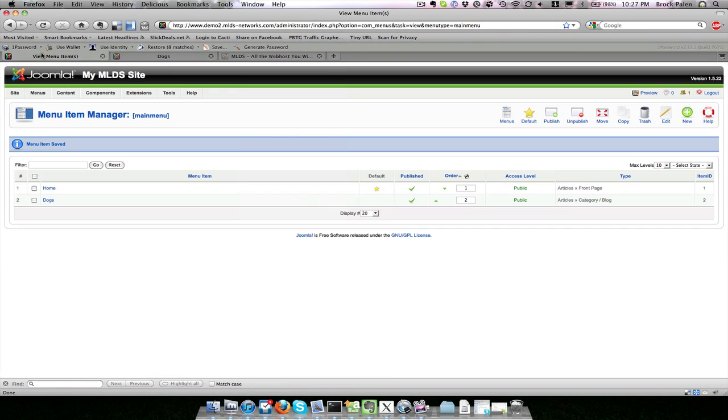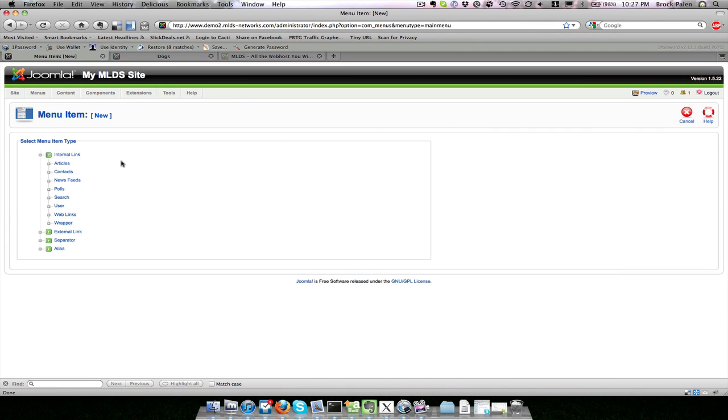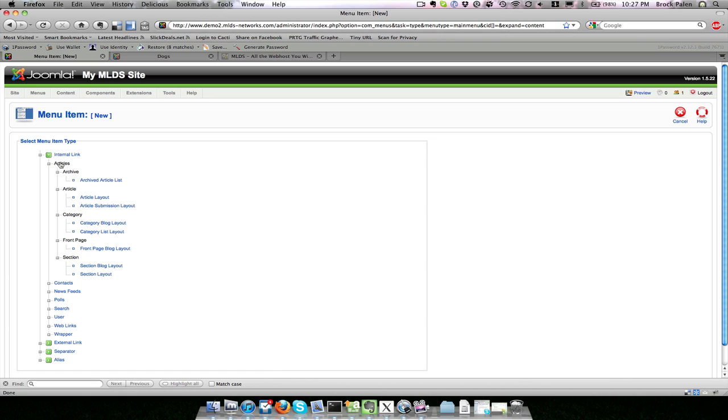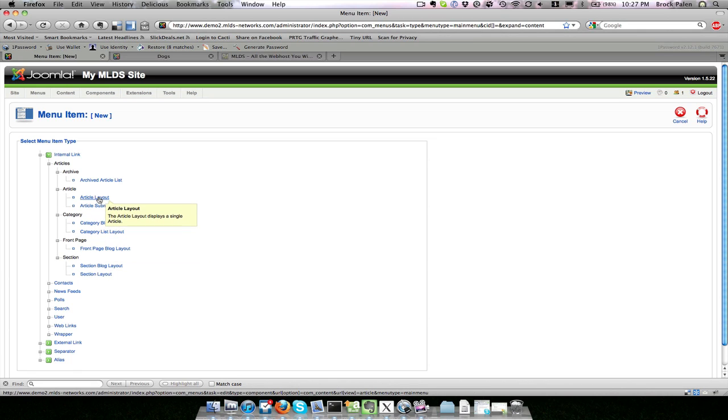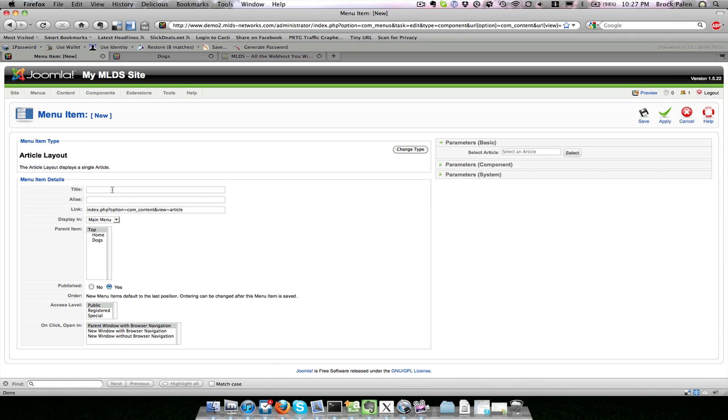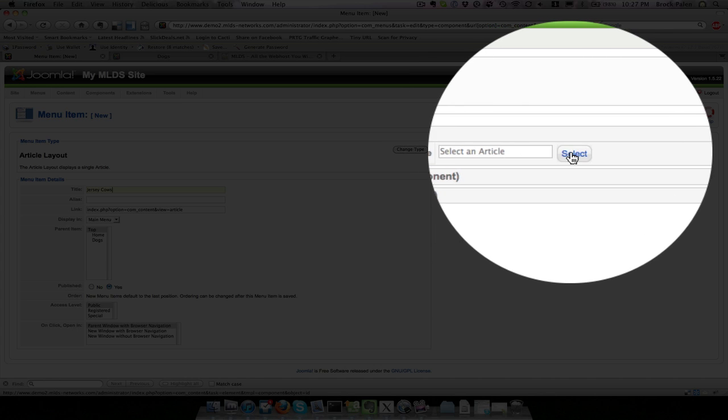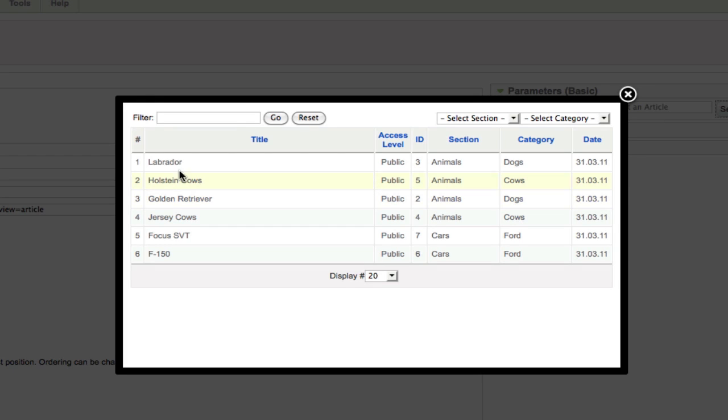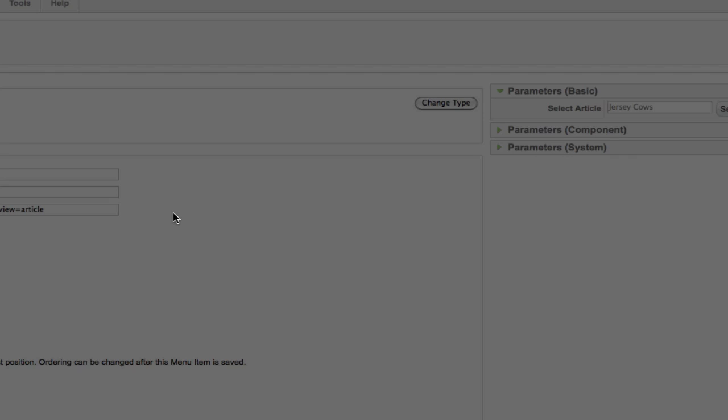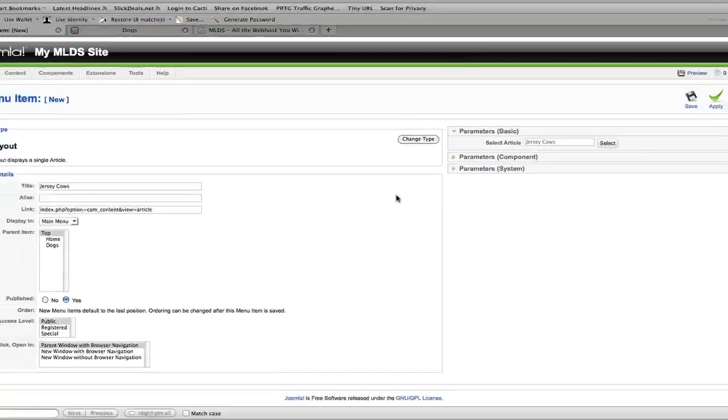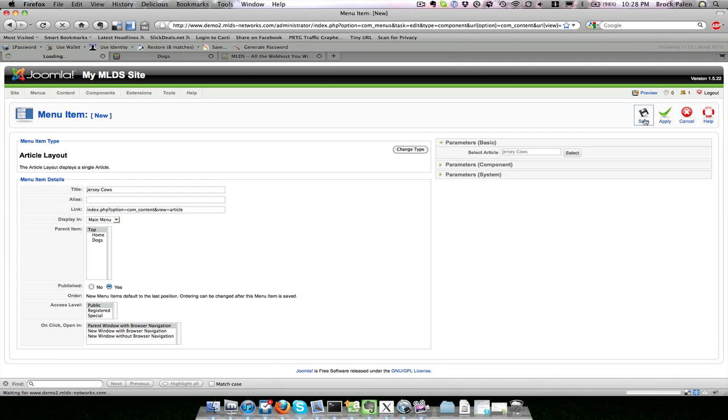If I go back to the menu item, let's say I want to make a link just to the article about jersey cows. I would click on the article layout, which displays a single article. I give it a name—jersey cows—and on the right-hand side it says select an article. I click the select button and it pops up a list of all our different articles. I can filter by section or category, but I have a small enough list. I'll just click the jersey cows, and click save.